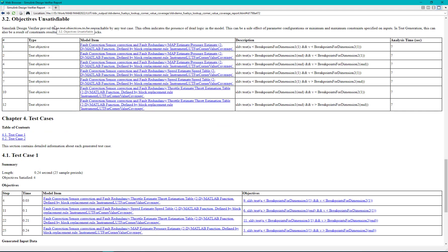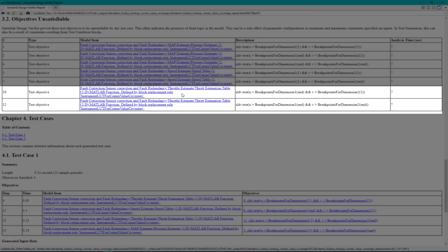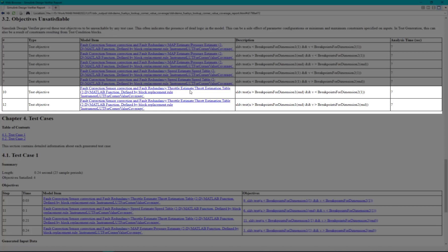Let us see objective number 10 and 12 which are associated with throttle estimate lookup table. To satisfy these both objectives the input for dimension 1 should be made as greater than the maximum value of breakpoint 1.